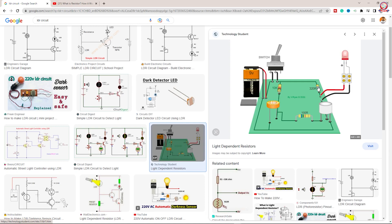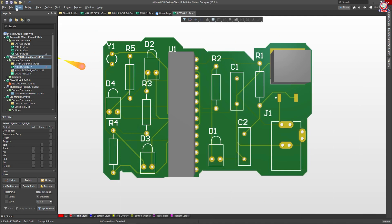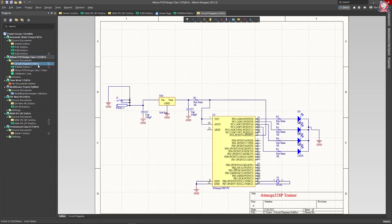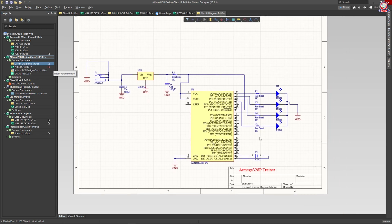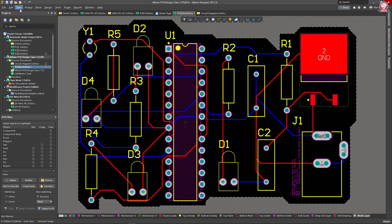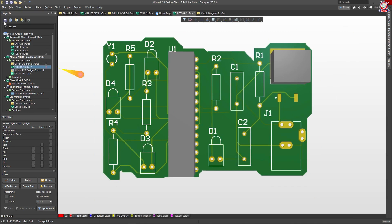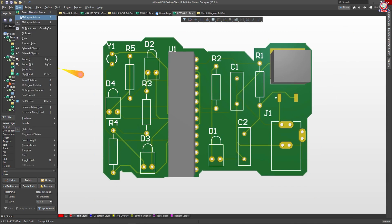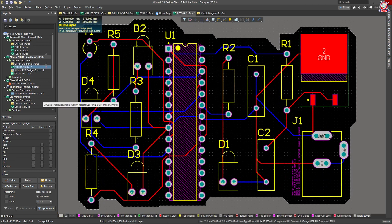We will do the circuit, then approve the circuit. We will design the circuit in the software, do the project, design the circuit diagram, and convert to PCB. We will design in 2D, complete the view in 3D, and maintain the rules of the PCB.